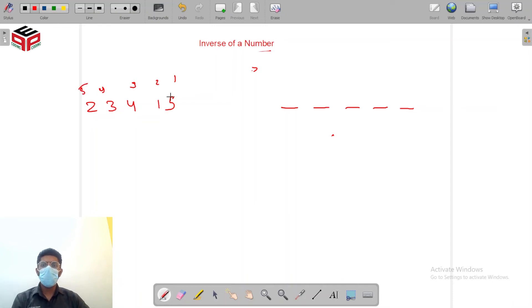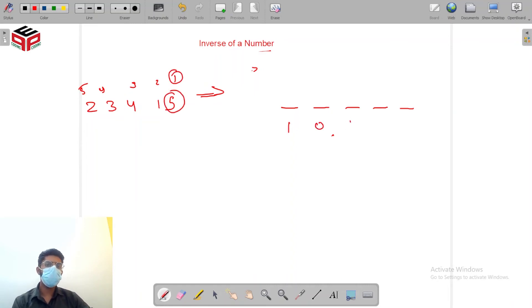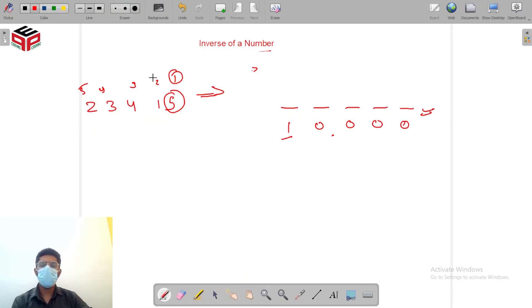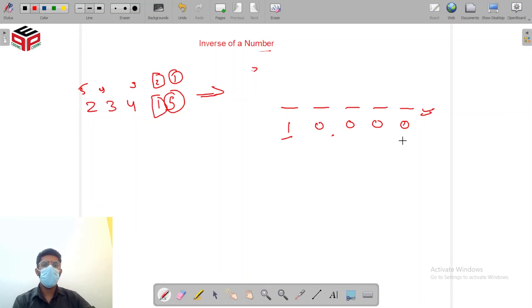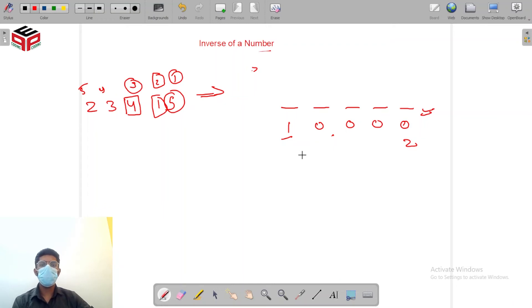Now in the inverse number 1 will be at position 5 so I need to add 1 zero zero zero zero to the number and hence I'll be placing my 1 to position 5. 2 will be at position 1 so I'll be adding 2 here.